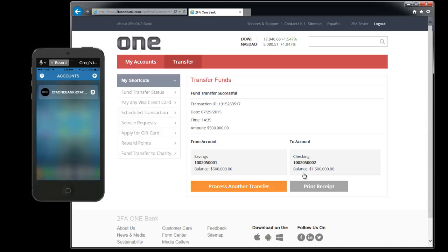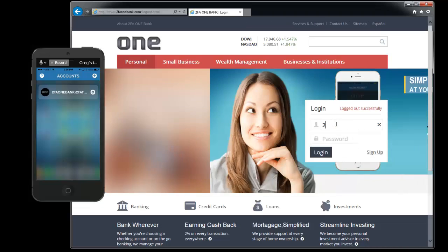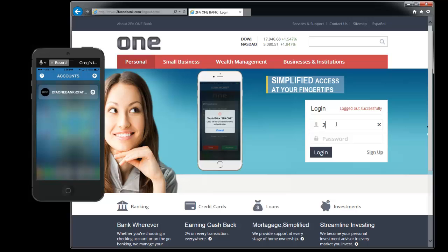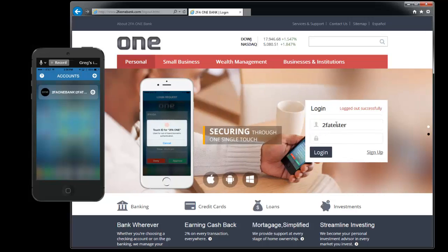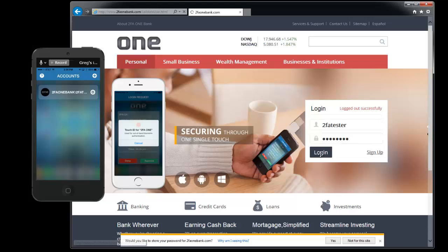If you'd like to try a few of the other options you can go ahead and click log out. In this case you can put your username in again. Your password. Click login.